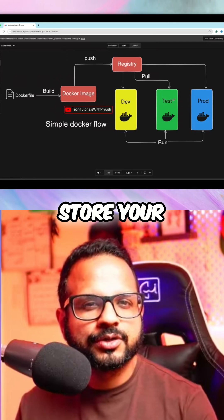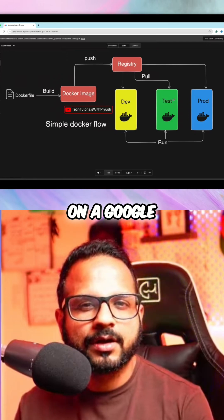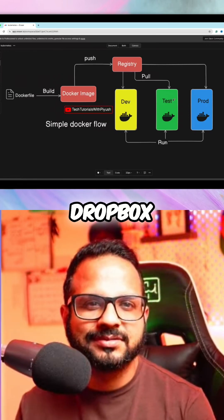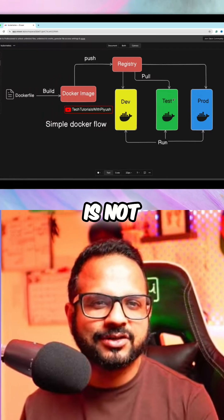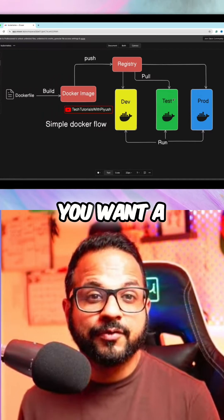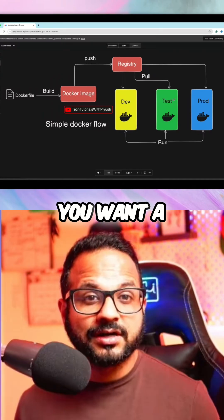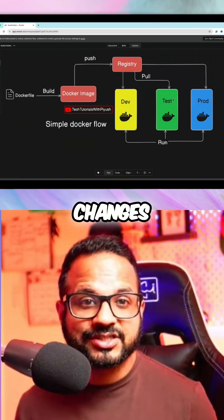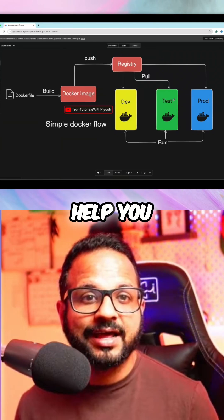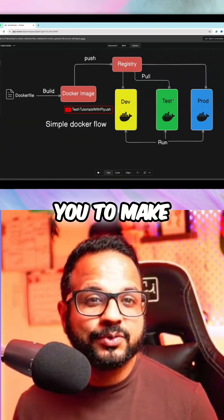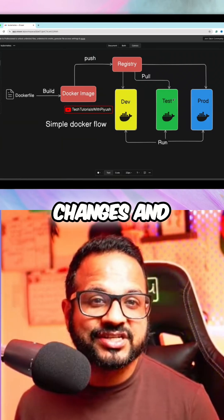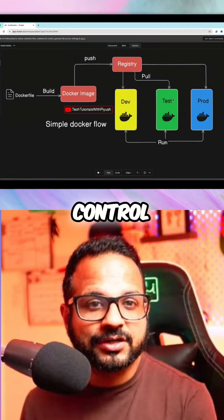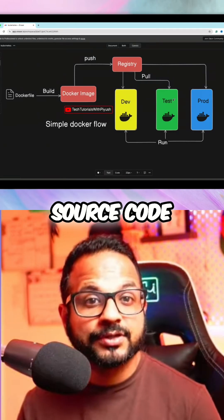You don't store your source code on Google Drive or Dropbox because that is not meant for this purpose. You want a repository, you want a storage that will help you track the changes, that will help you make changes easily and easy to maintain. For that purpose, we have a version control system for the source code.